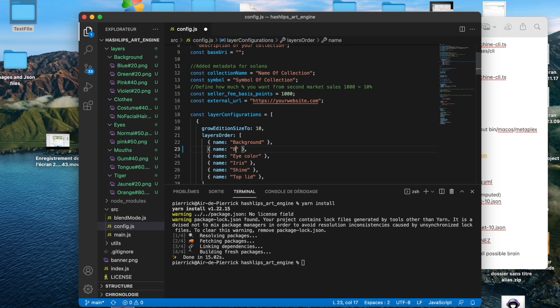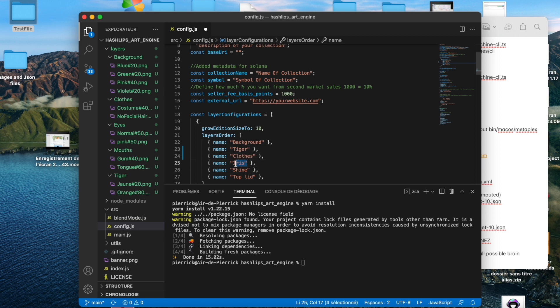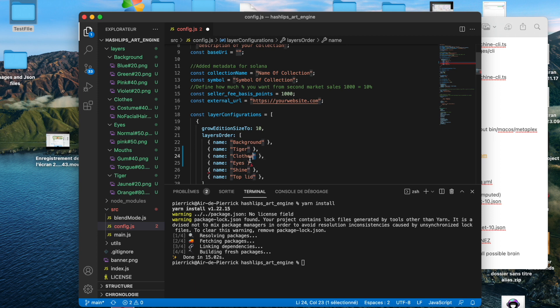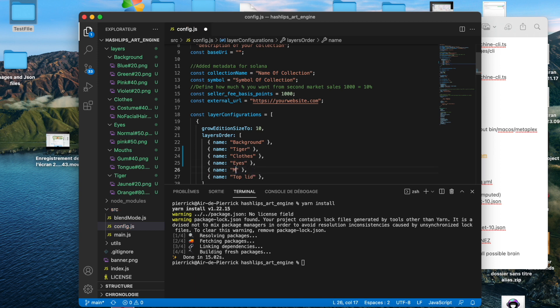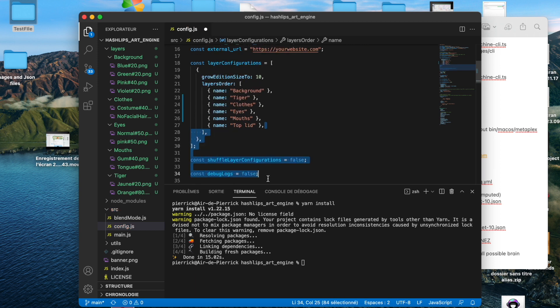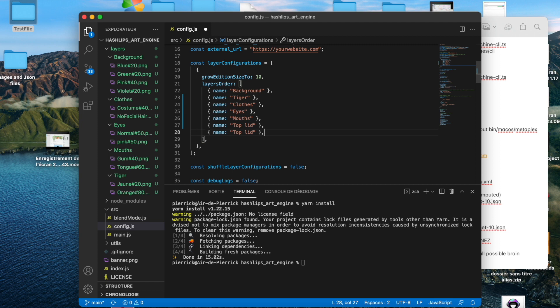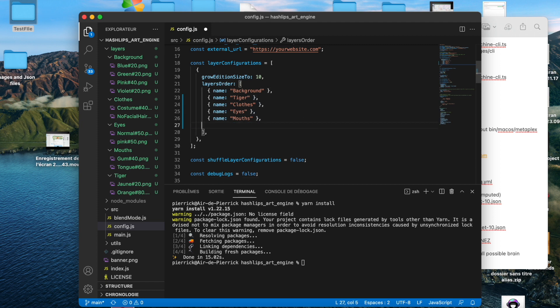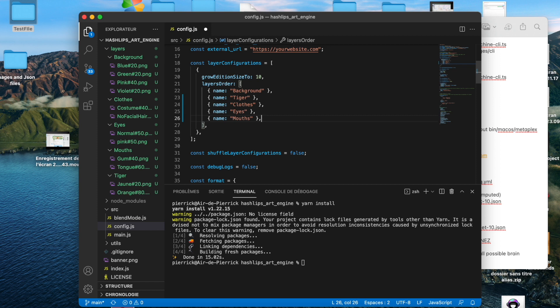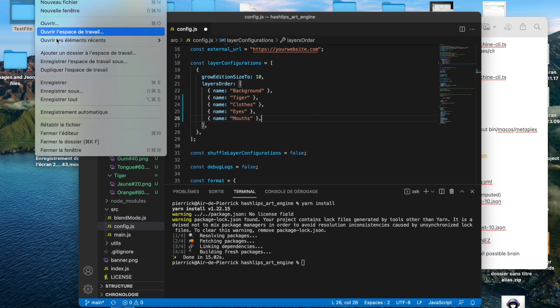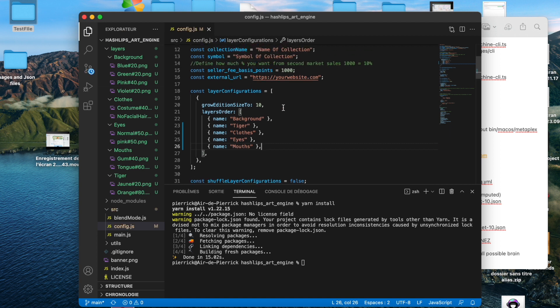After background, we have tiger. After tiger, we have clothes. Then we have the eyes. When you want to put more category, you just copy that and paste it just after. For us, we just have five categories for this example. Do not forget to go to file and save. If you don't do that, it will not save.